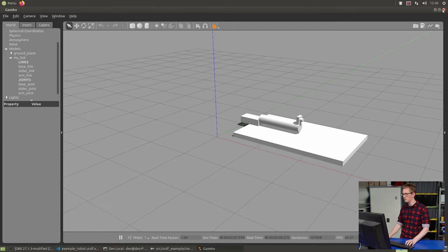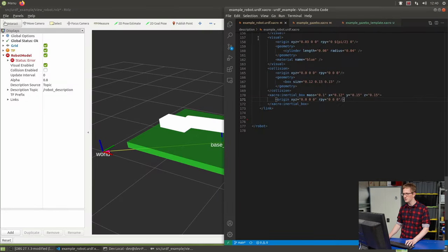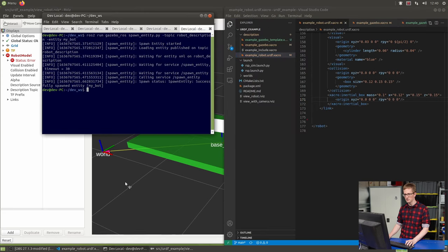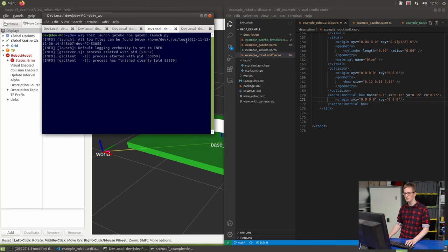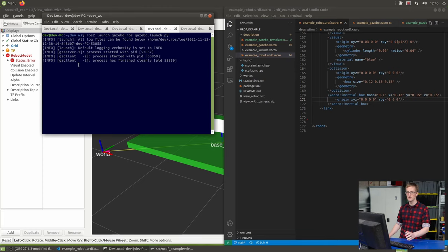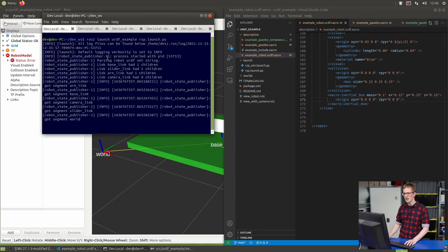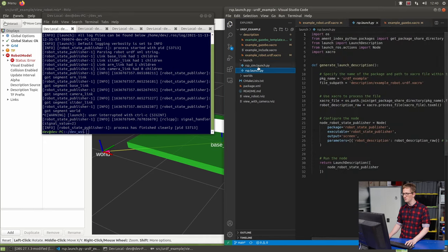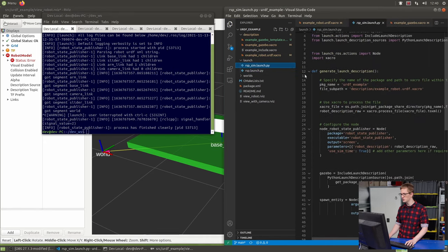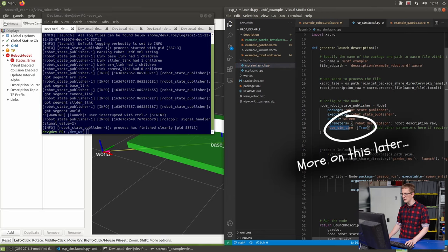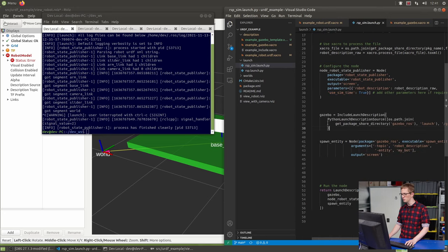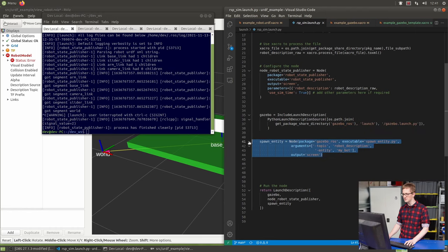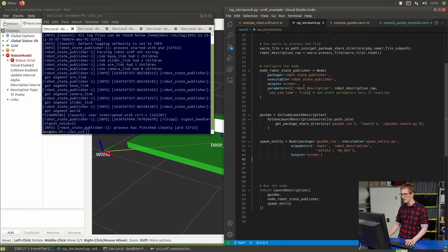Before we do that, we're actually going to swap our launch script because you'll notice to do that, we had to run robot state publisher, and then run Gazebo, and then run the spawner. Here where we had our robot state publisher launch file from last time, I've got a new one that is robot_state_publisher_sim.launch. It starts off the same. It has this use_sim_time parameter added to robot state publisher, and then it also includes the Gazebo ROS launch file and the spawn entity. So it's going to do all three of these things for us.